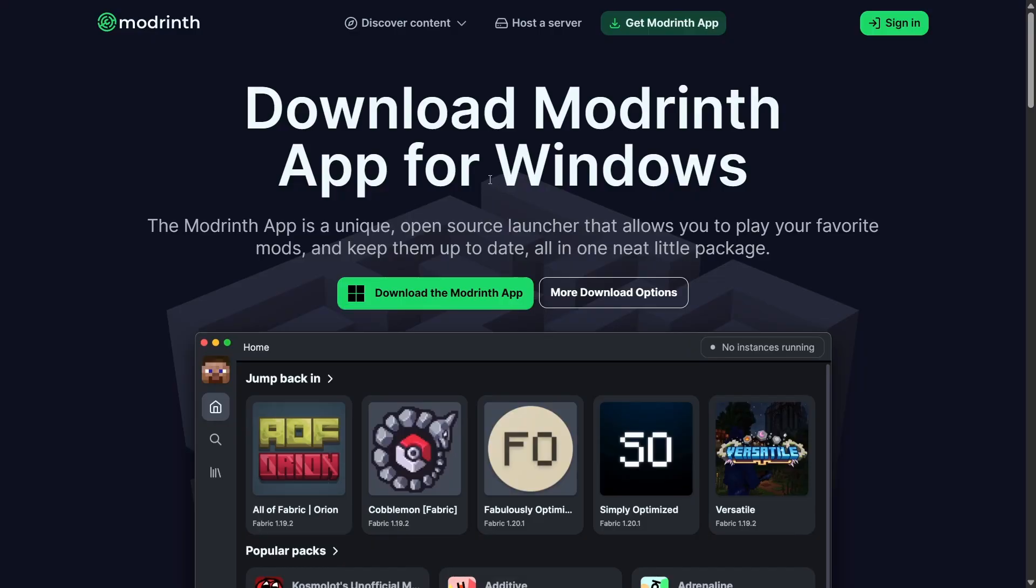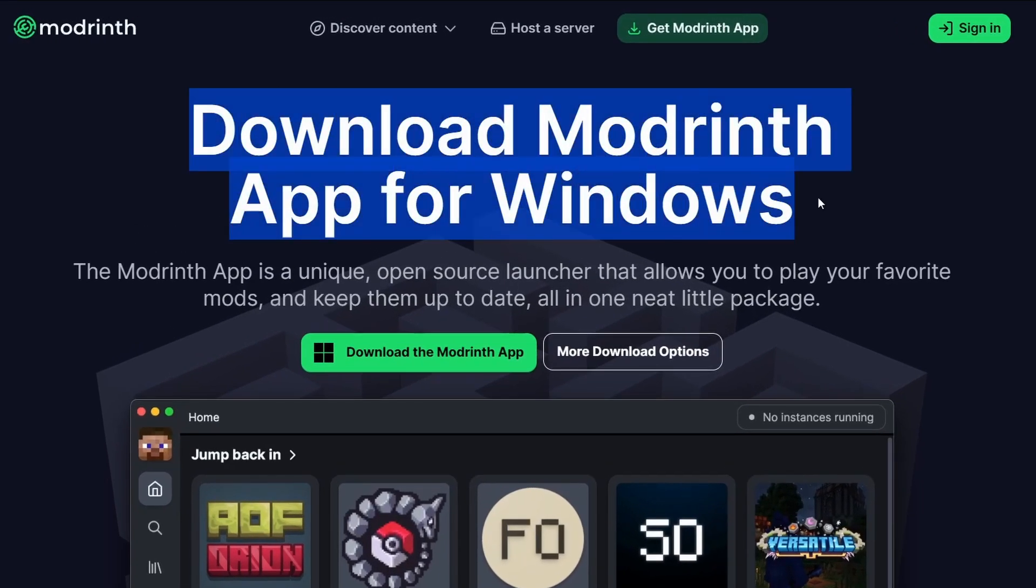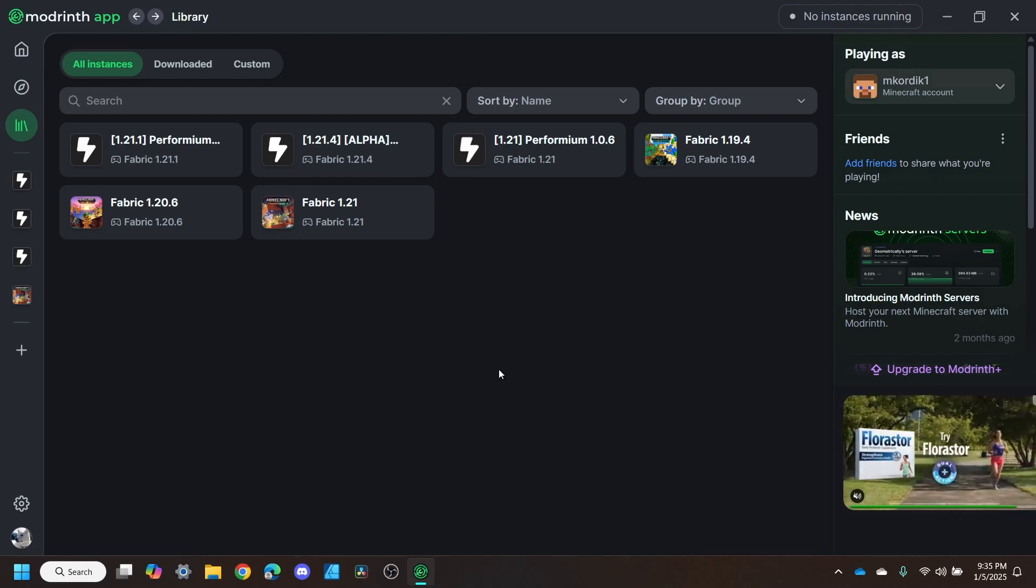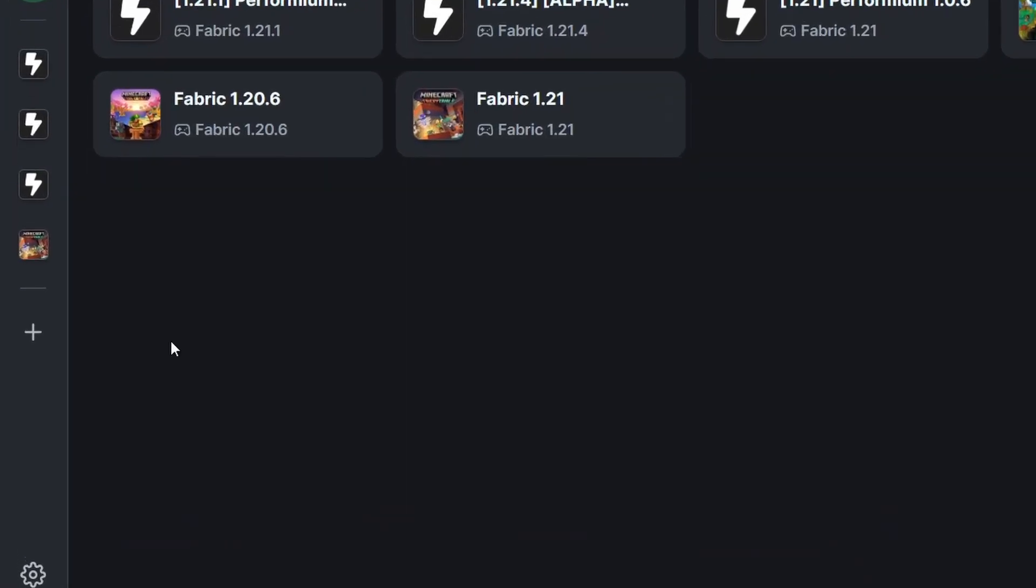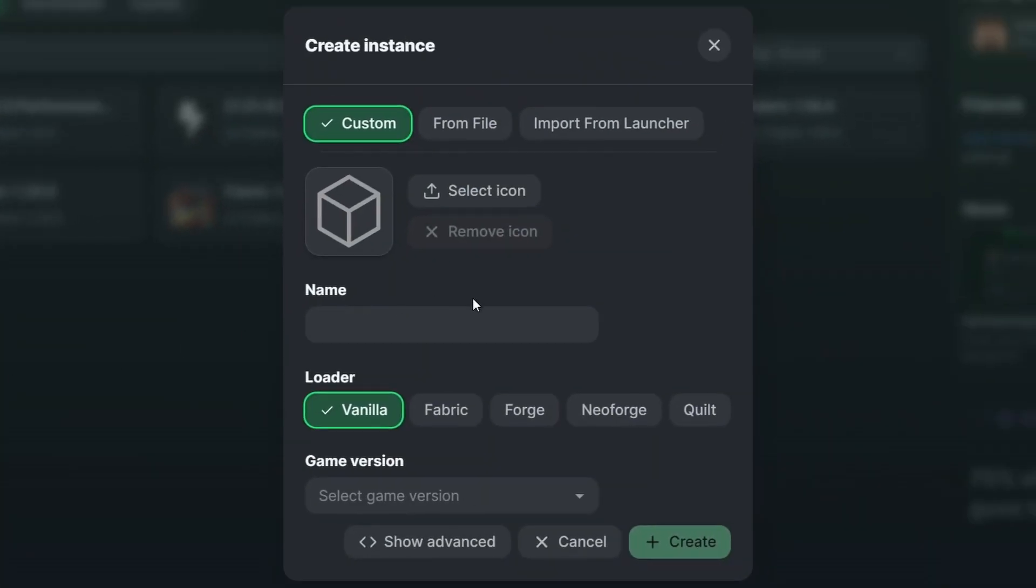The first thing to do is to download the ModRinth app. Once we've got ModRinth up and running, we're going to go ahead and create an instance in the bottom here.